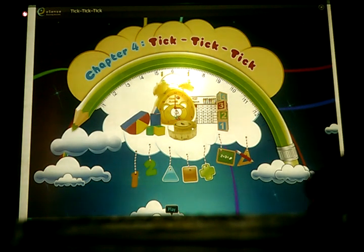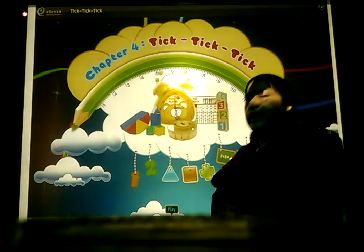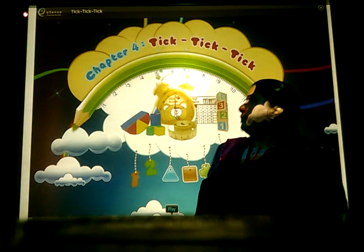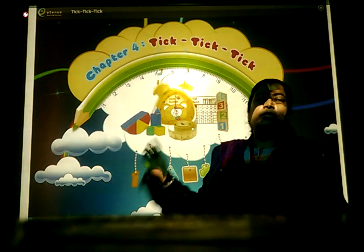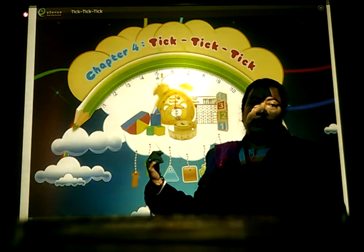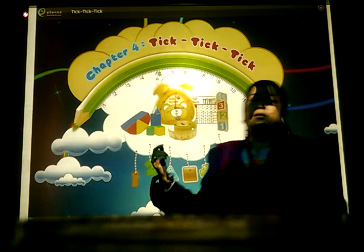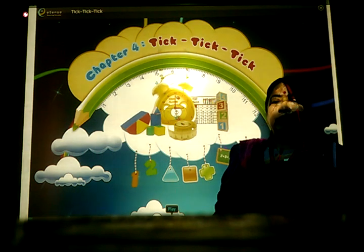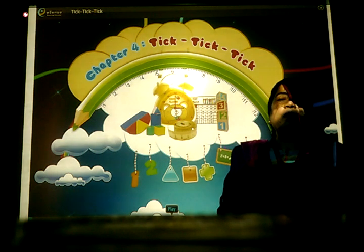Good morning, students. Today I will show you how to tell time. We will learn about the second hand, the long hand, and the short hand.